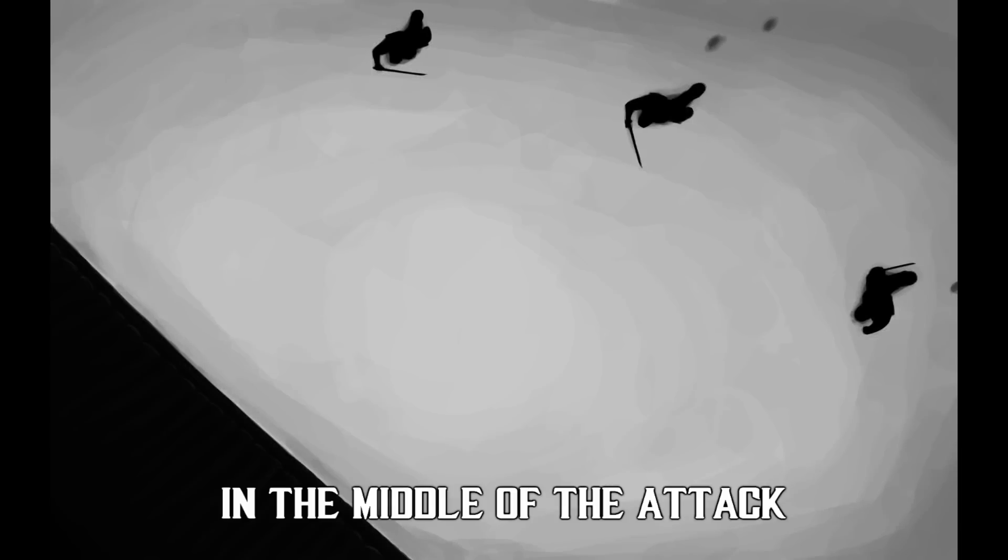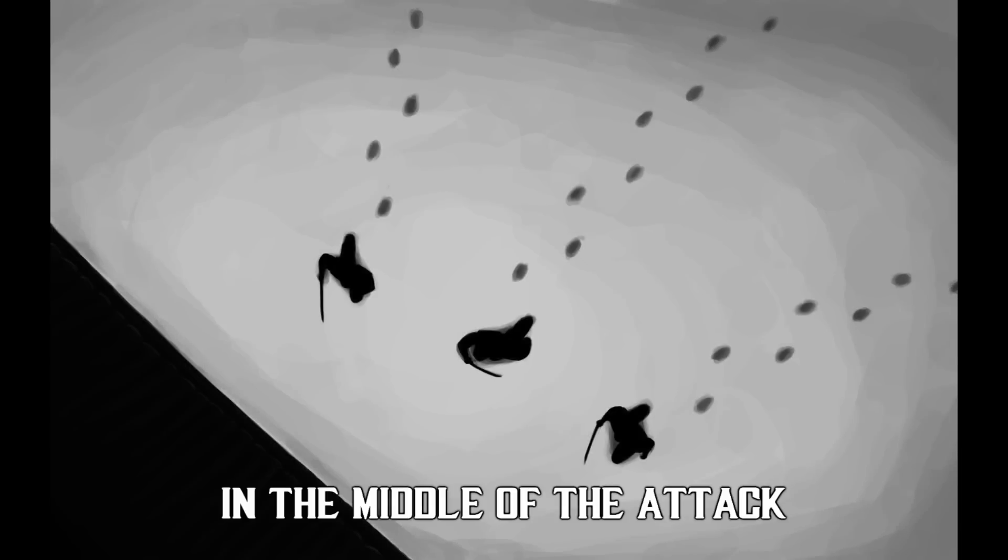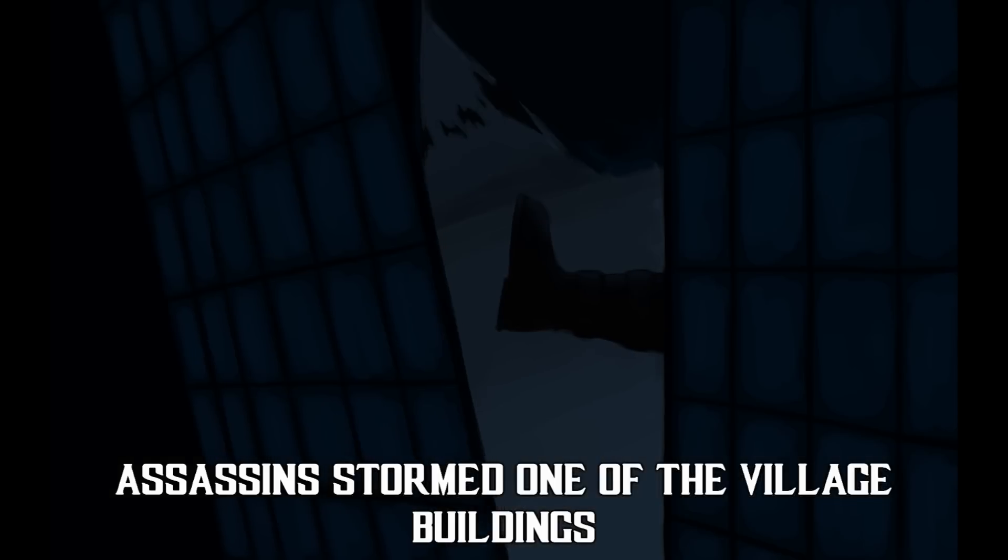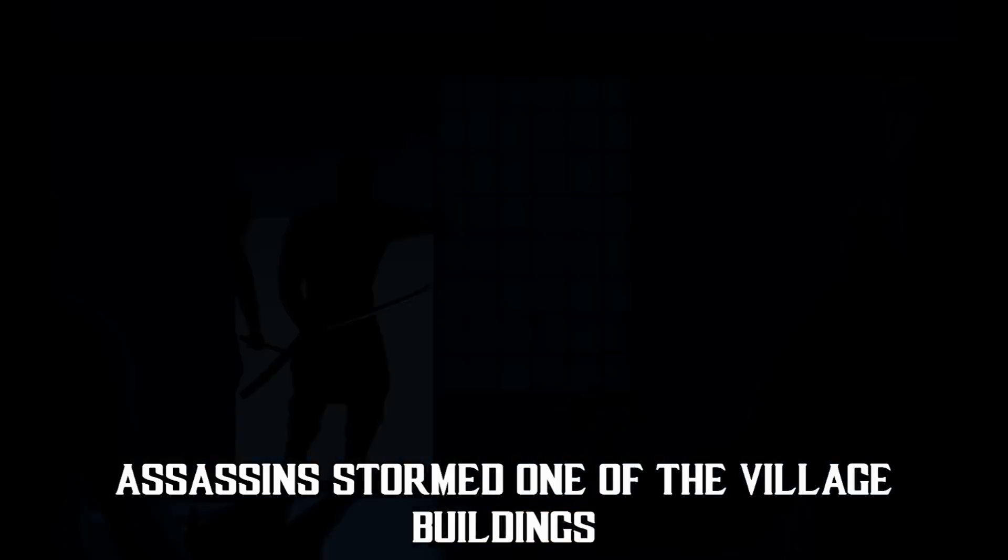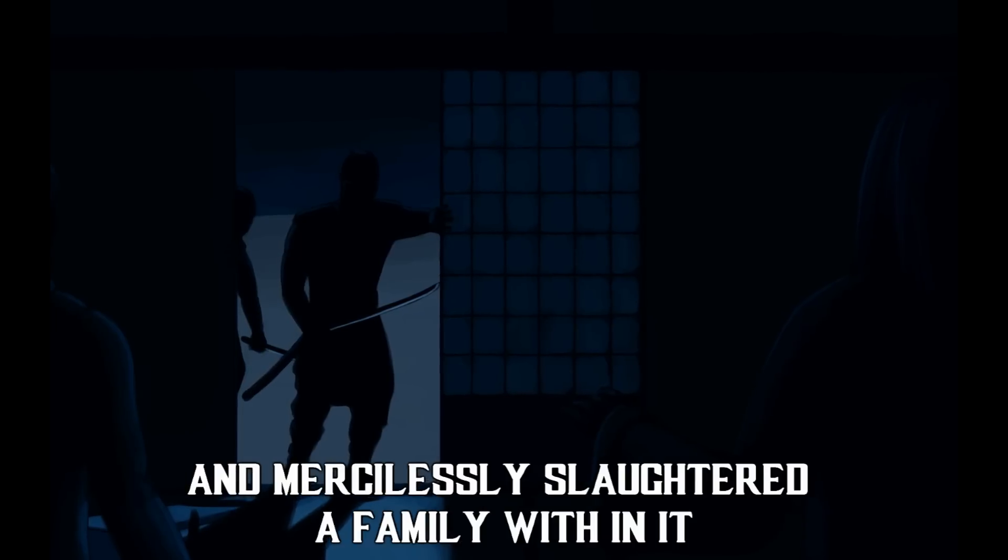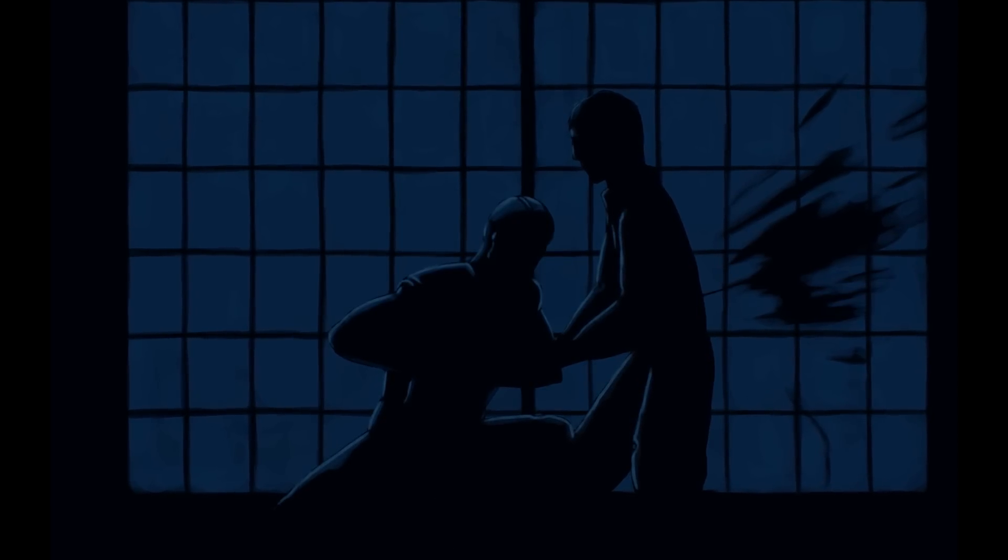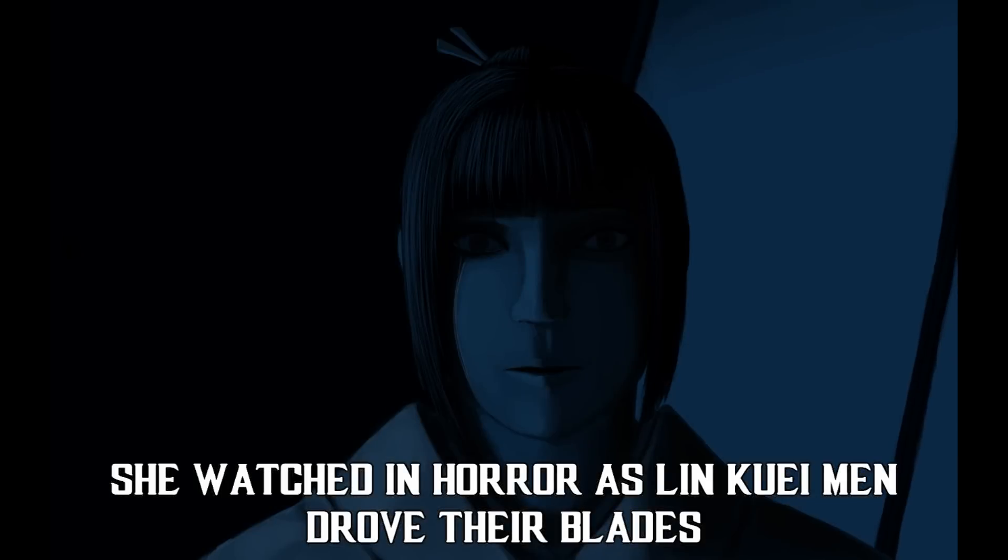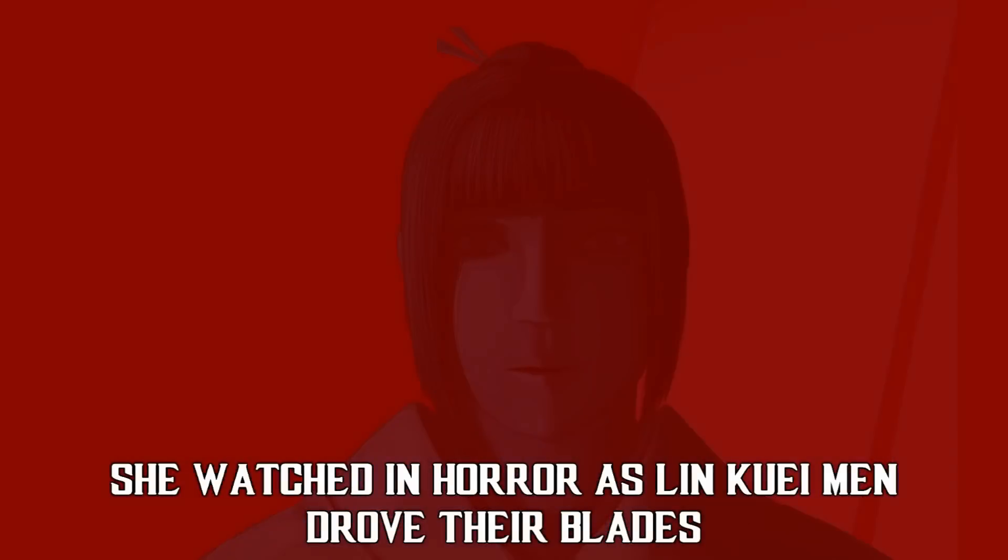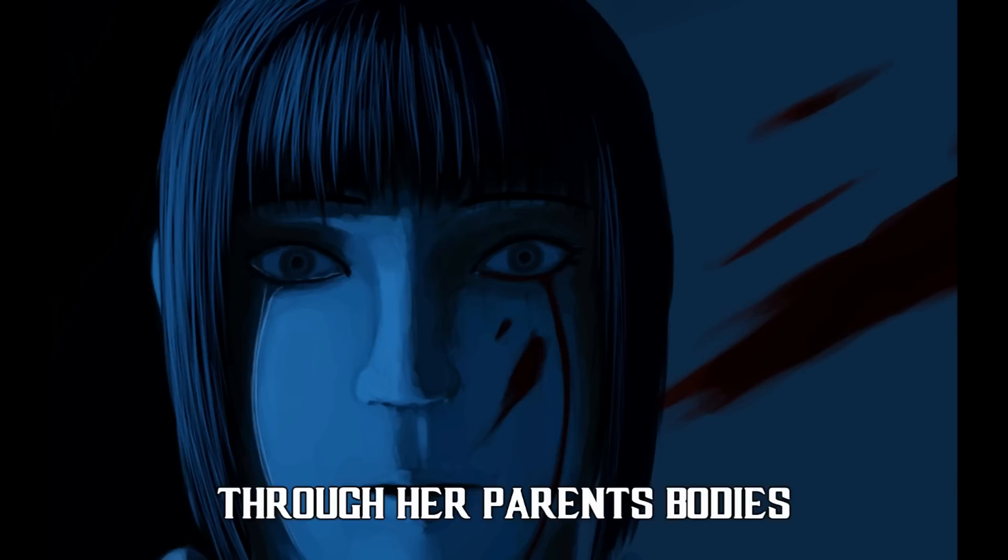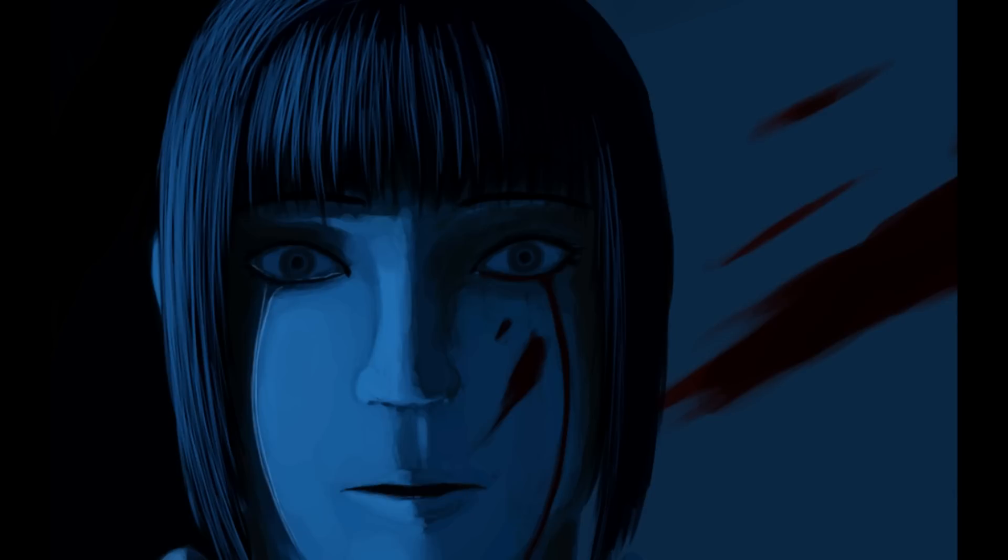In the middle of the attack, assassins stormed one of the village buildings and mercilessly slaughtered a family. She watched in horror as Lin Kuei men drove their blades through her parents' bodies.